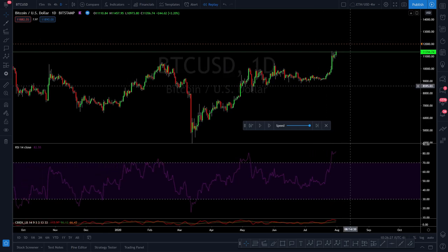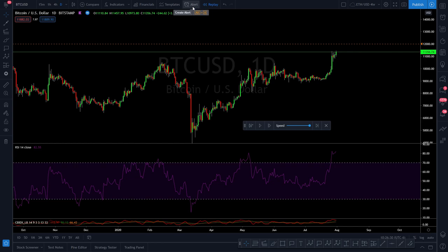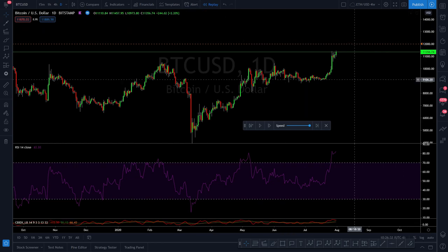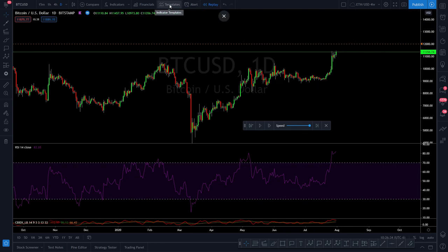Otherwise you're waiting for real-time to play out. On a four-hour chart, you'd literally be waiting days for price to complete structures. You've also got the alert button up here as another way to create an alert — just a different way of doing it.